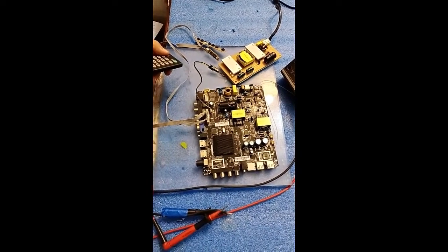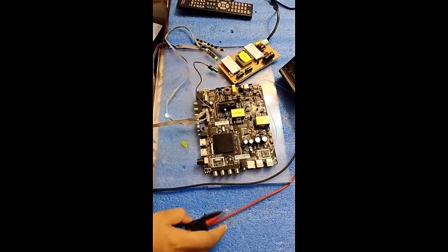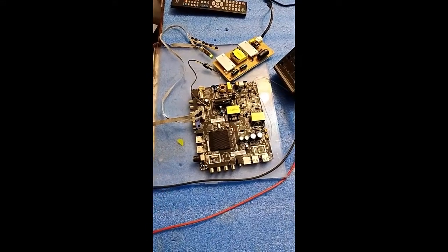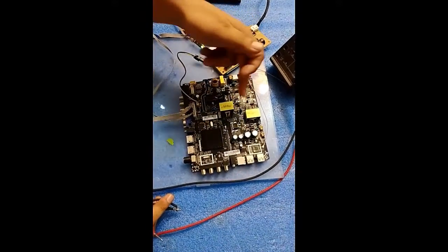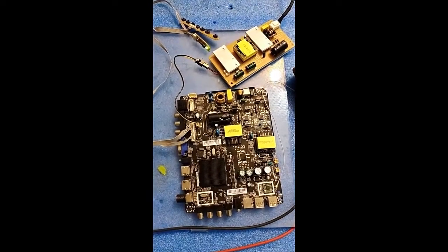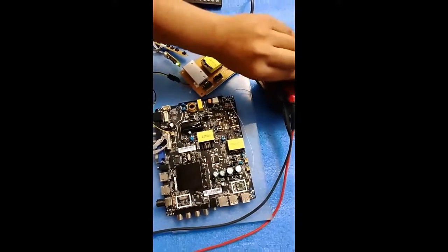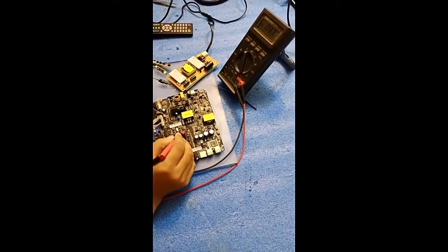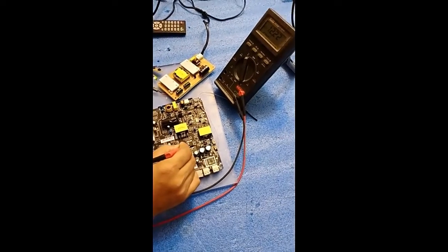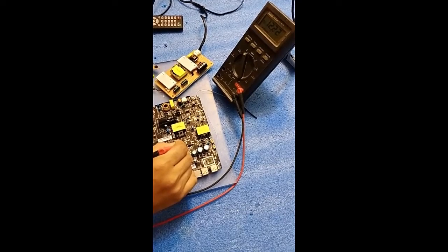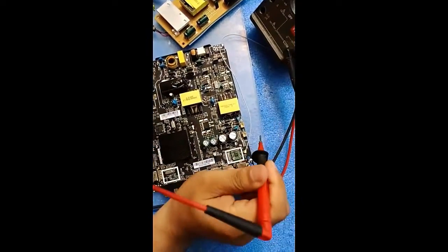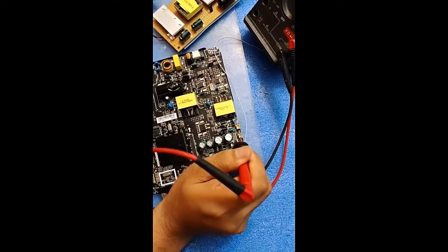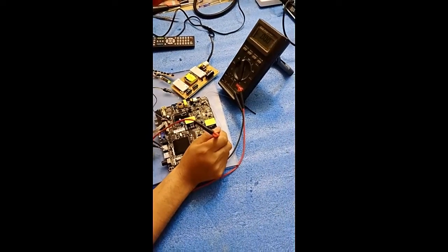And look at this, and look at this, this is okay. So we concluded that its primary side is faulty. Now we also check the voltages on its secondary side. Here friends, 12 volts are coming. Now we check its backlight inverter section. Look friends, there is no voltage.